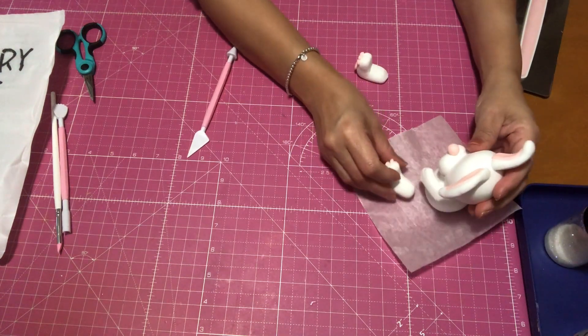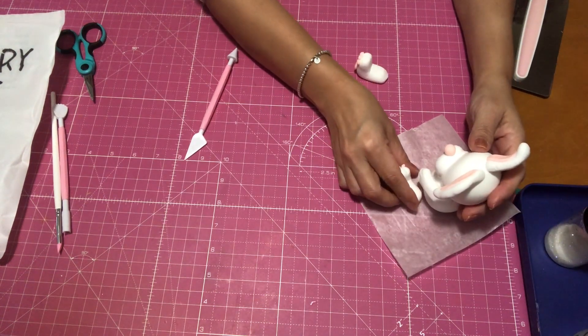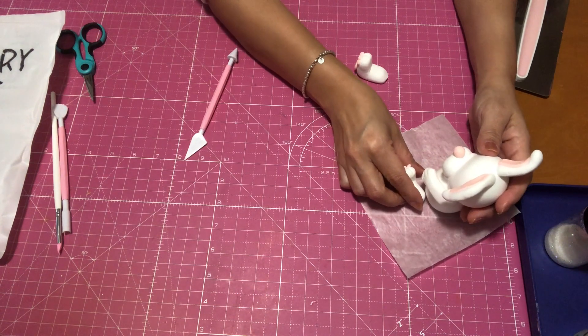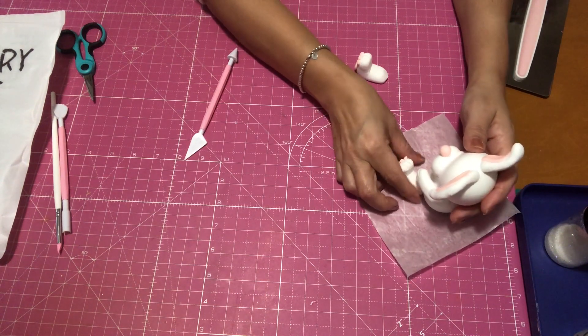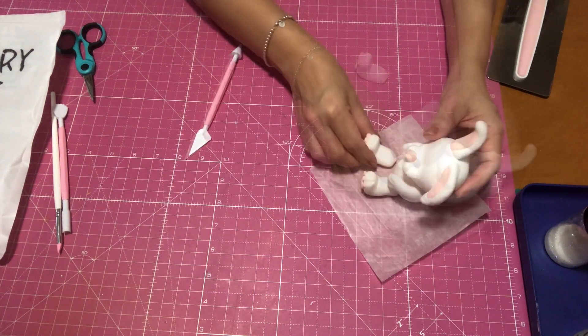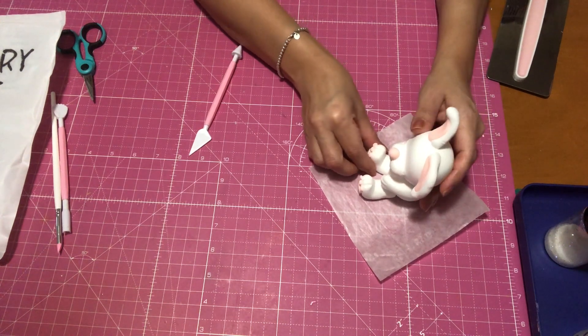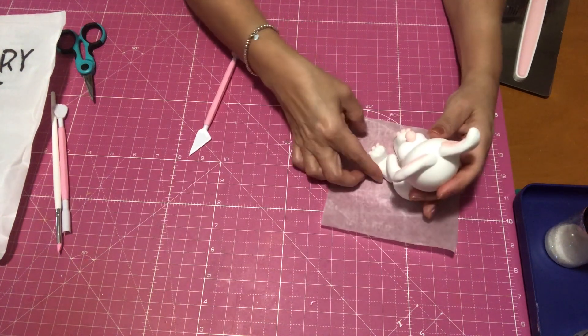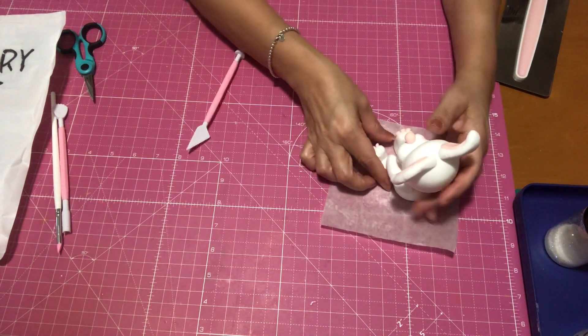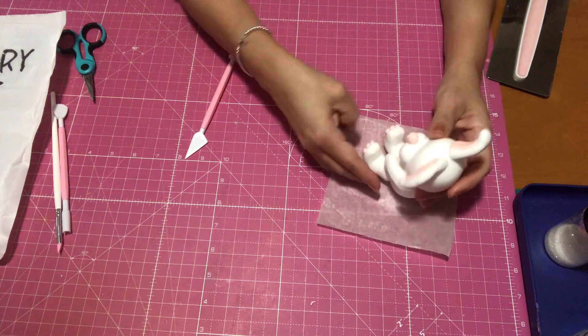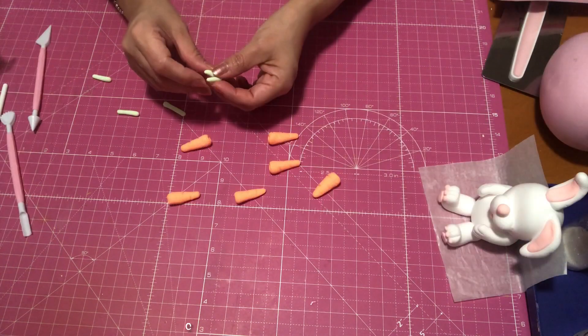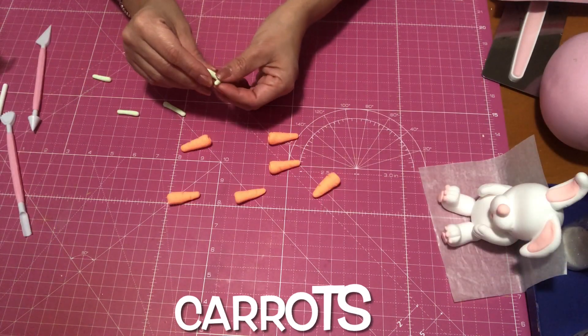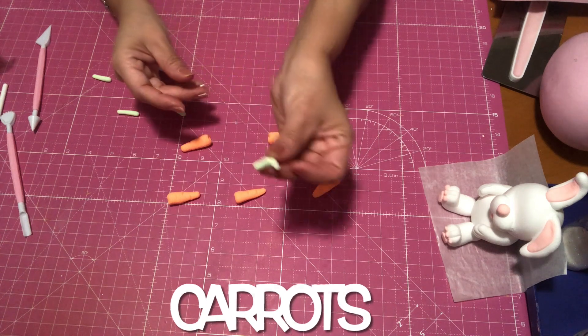So I really love how my little rabbit is coming out. So once I have her all together, I'm still going to let her sit and try to let her get more dry, to where I can just start adding her eyes. And in the meantime, I'm just going to be making some carrots.